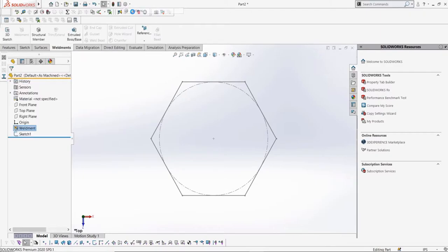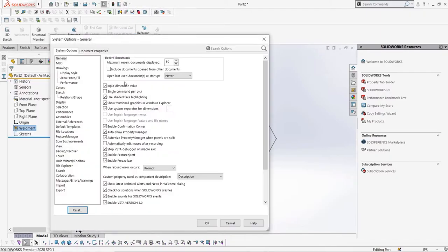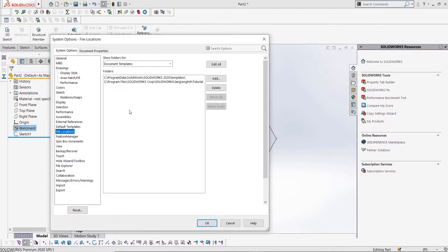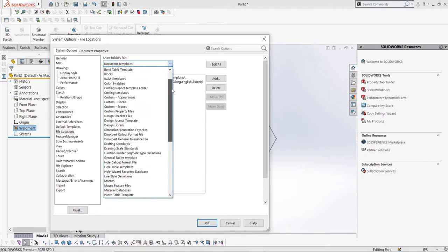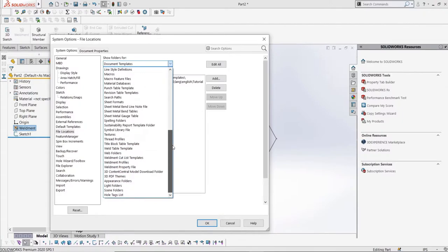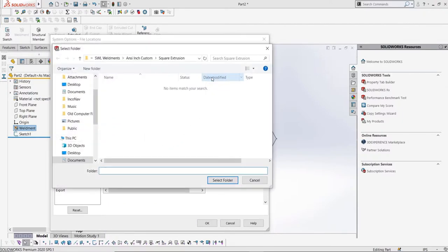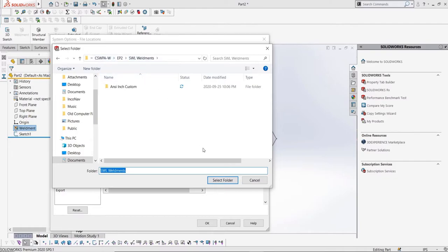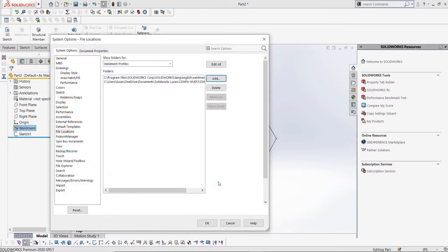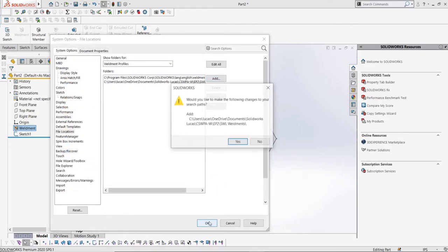We can go up here to our options, then go to file locations, and then find weldment profiles. We can add in the folder SWL weldments, and now let's go back to our structural member to see what this has done.